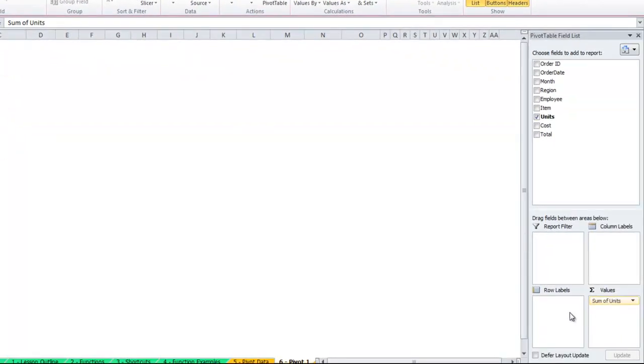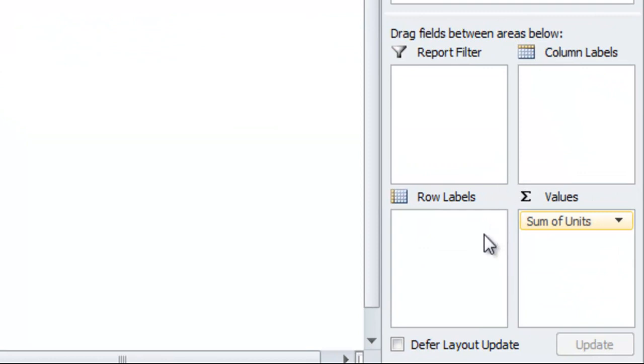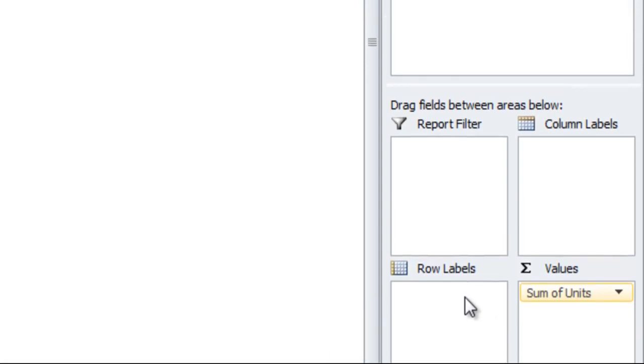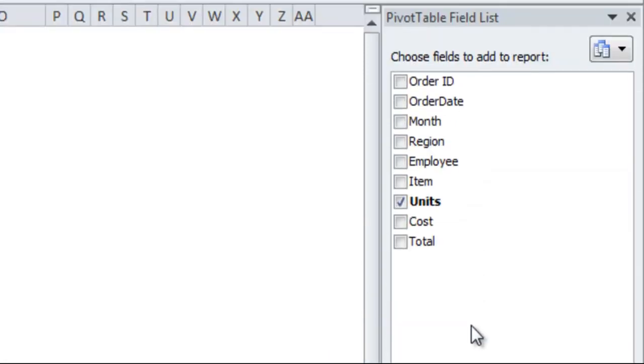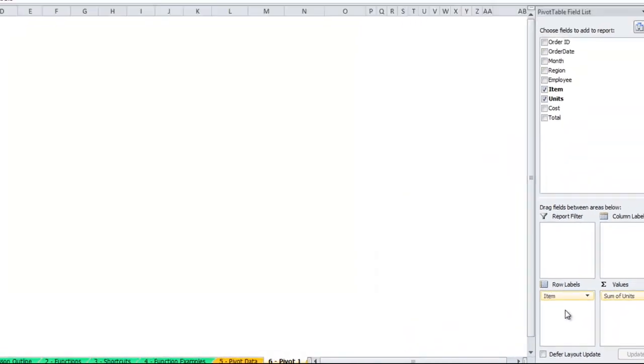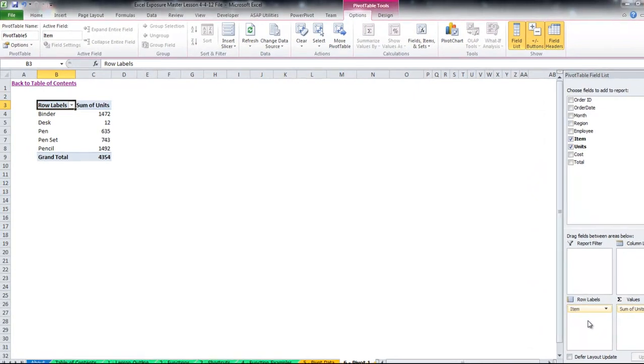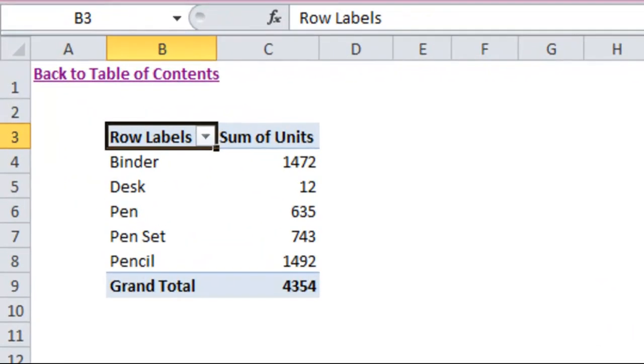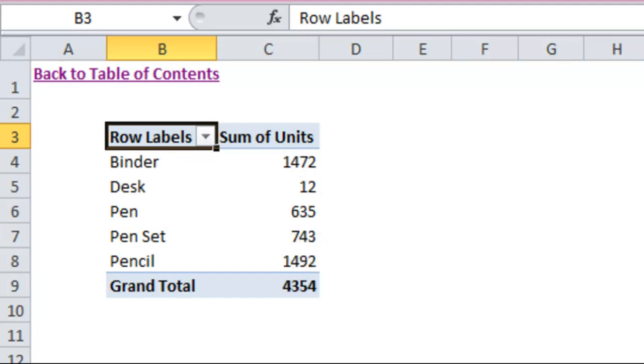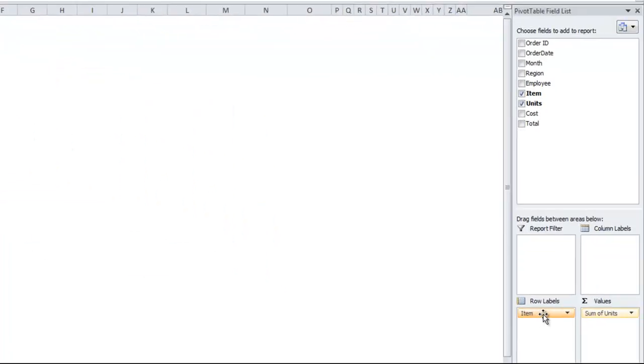You'll see I have other options here for where I can put things. The row labels area is useful when you want to see what those units are by some sort of another column. If we wanted to see items, for example, I can bring down items to the row labels, and you'll see that it shows me the breakdown of those 4,354 items by the item description. Quickly and easily you can see how many binders were sold out of the total, how many desks, pens, and you can do this with multiple different criteria.